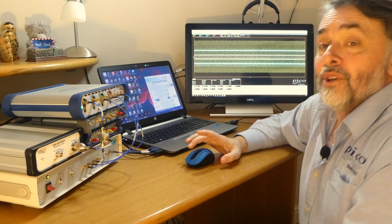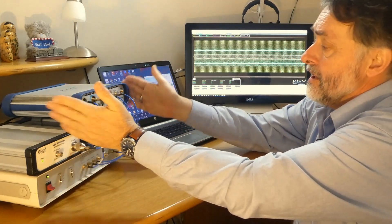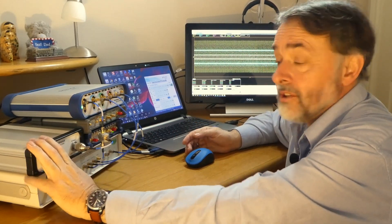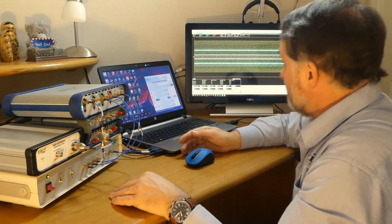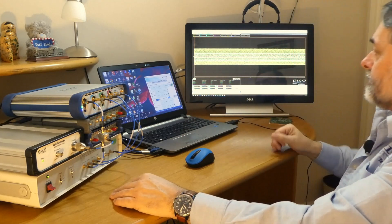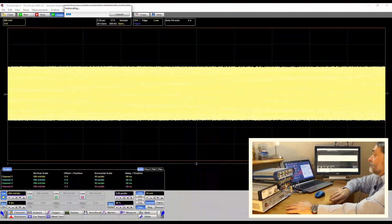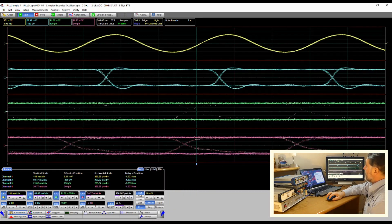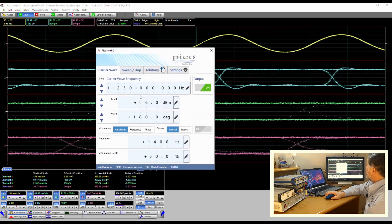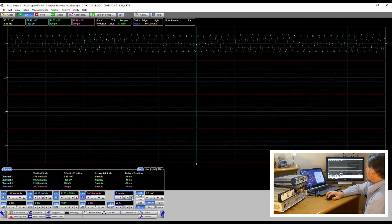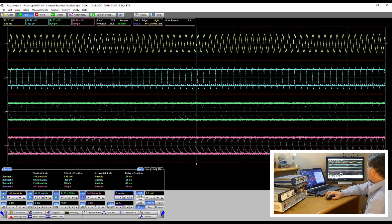One of the many things you might want to do with your 9404 is to look at data eyes. I've connected the 9404 up to a pattern generator, and I'm using our agile synthesizer, the AS108, to clock the pattern generator. Let's see what Autoscale makes of that batch of signals. I've got a clock at the top — the clock is set at 1.25 gigahertz on the AS108 — and if I trigger on channel one, I've got my clock, sinusoidal.